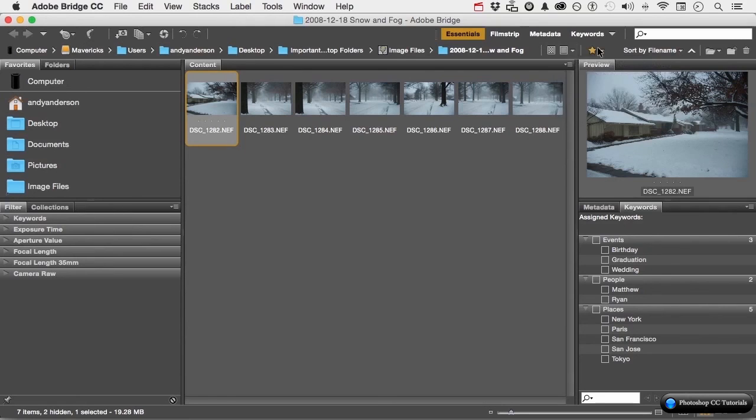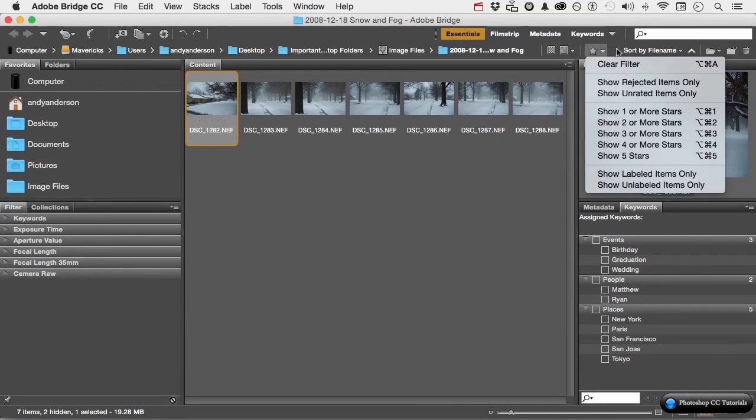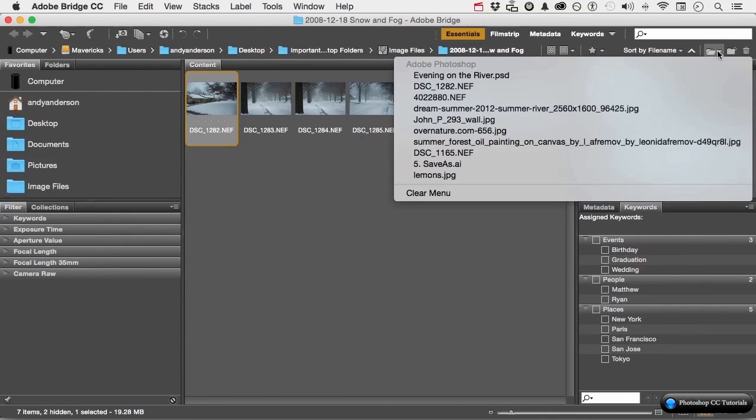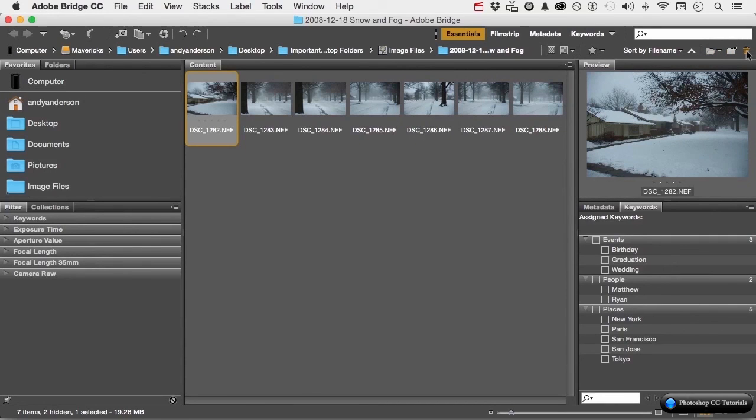Over here we can do things like rate. My images are all five star. And we can say show them. So we can actually clear and filter in rate. We can sort by file name. Over here we can see the last images that we have worked on, no matter where they are. Here we can create a new folder. And here we can get rid of something if we don't want it anymore.